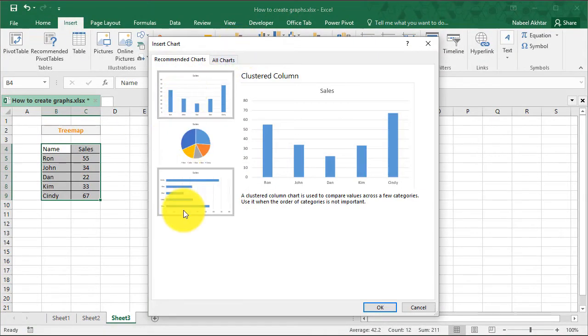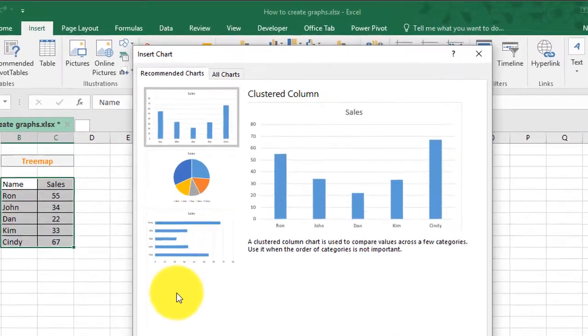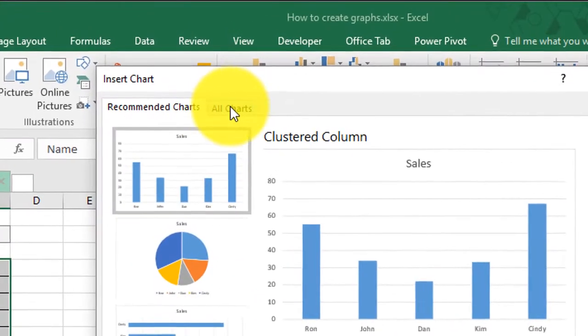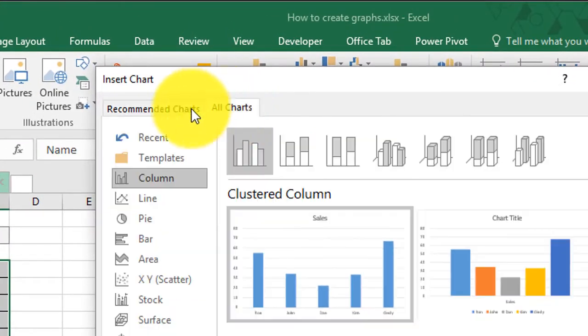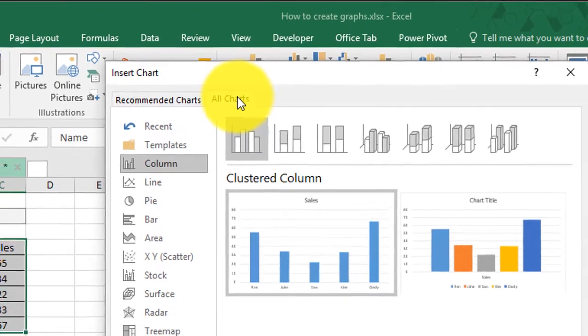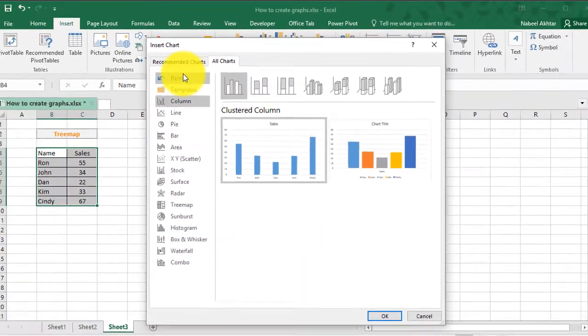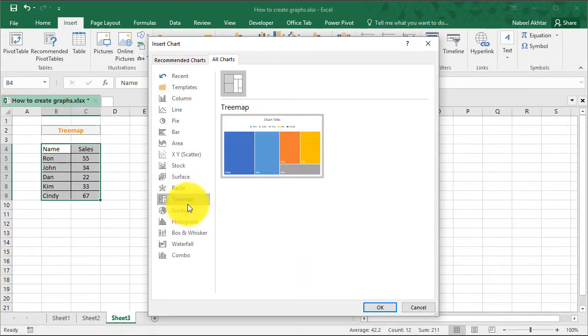These are the recommendations. If I don't like the recommendations, I can always go up to all charts right up here. And then from here, I can select the type of chart that I need.